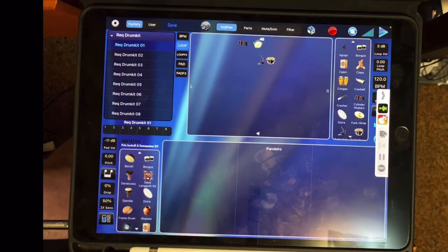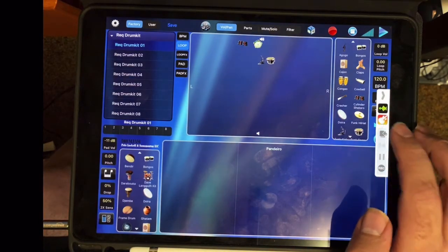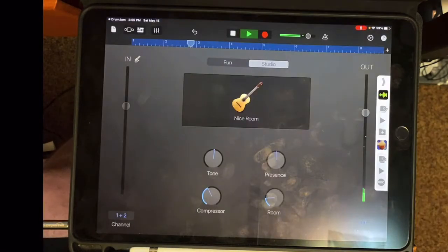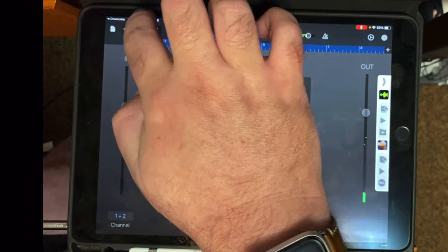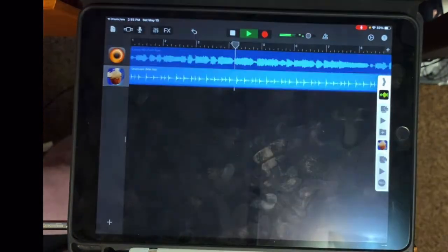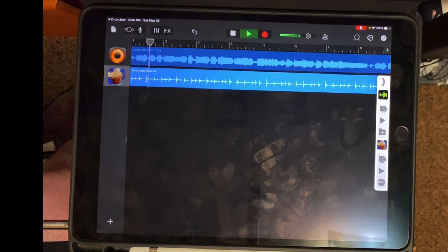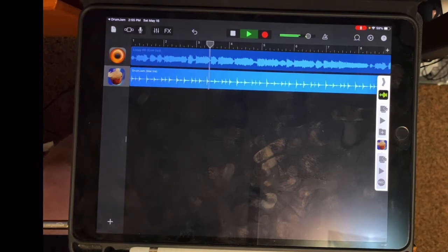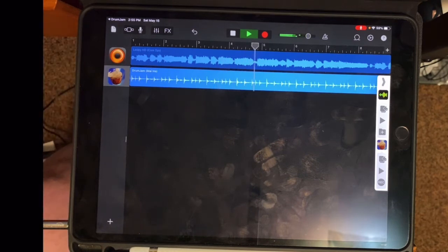And I have my drums now with my melody. And notice how GarageBand knows to take the icon of the different apps that it's using. So the icon for Drum Jam and the icon for Loopy.